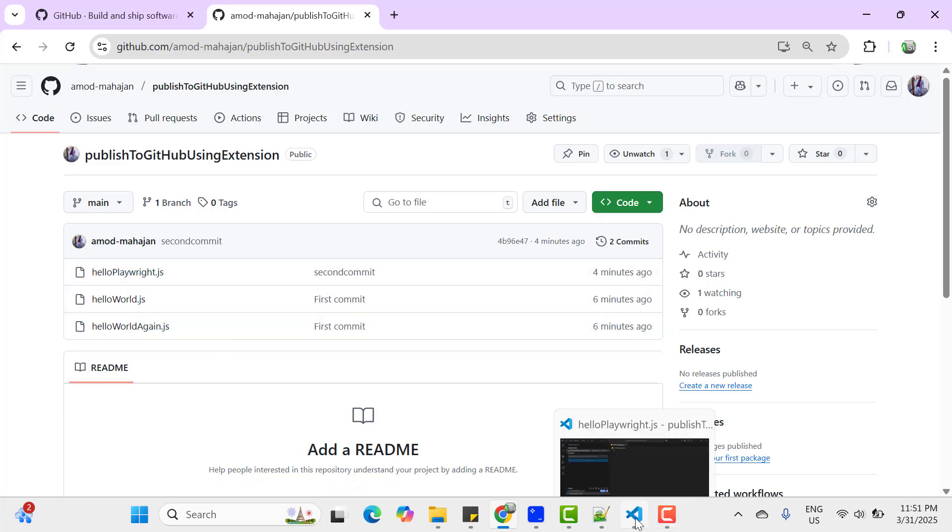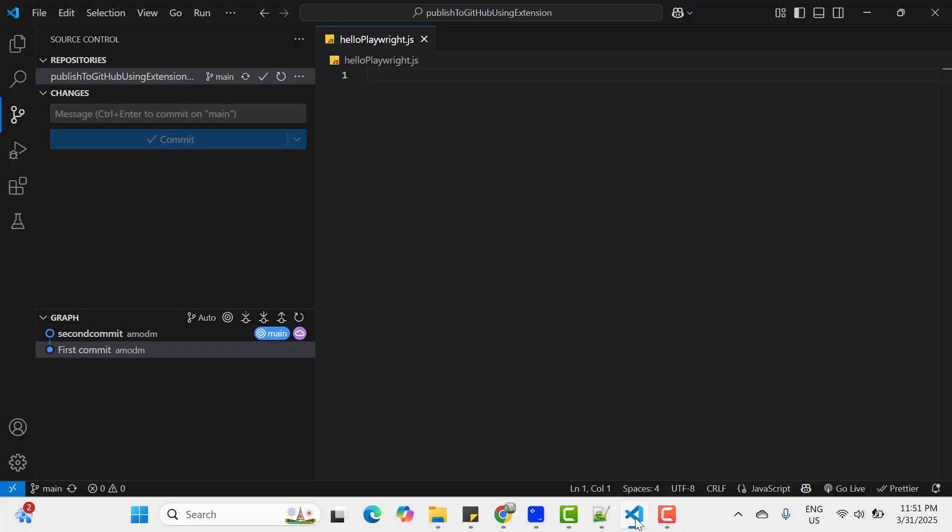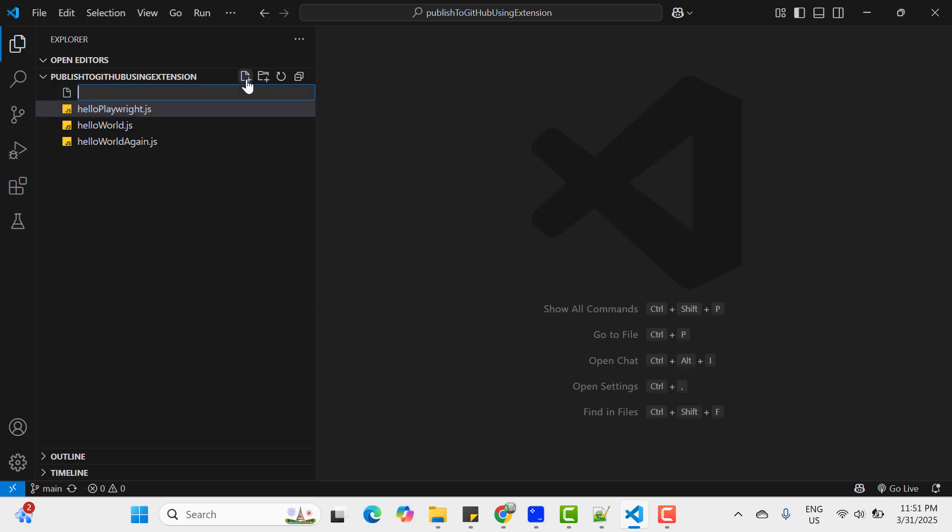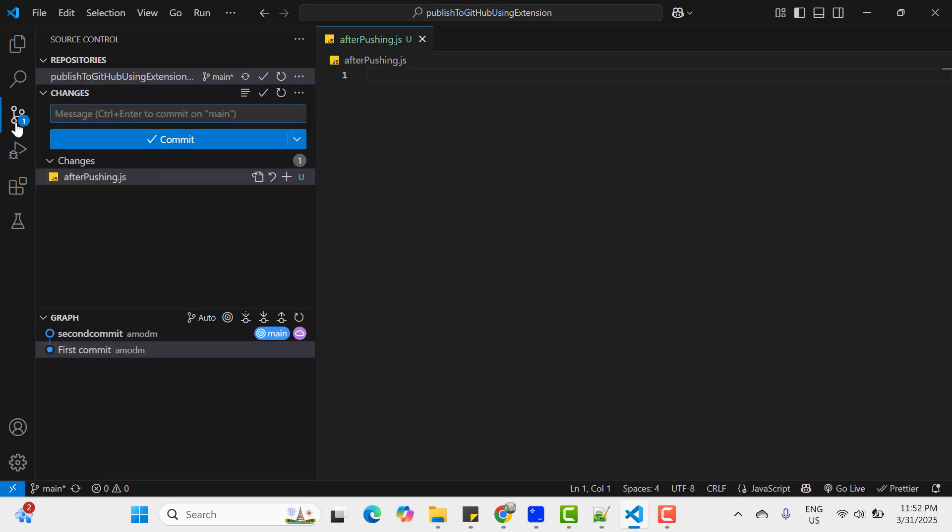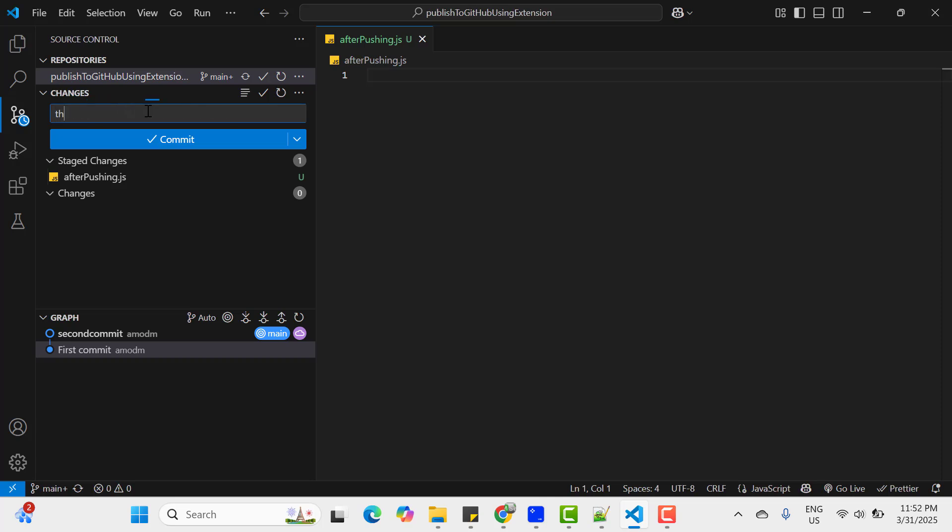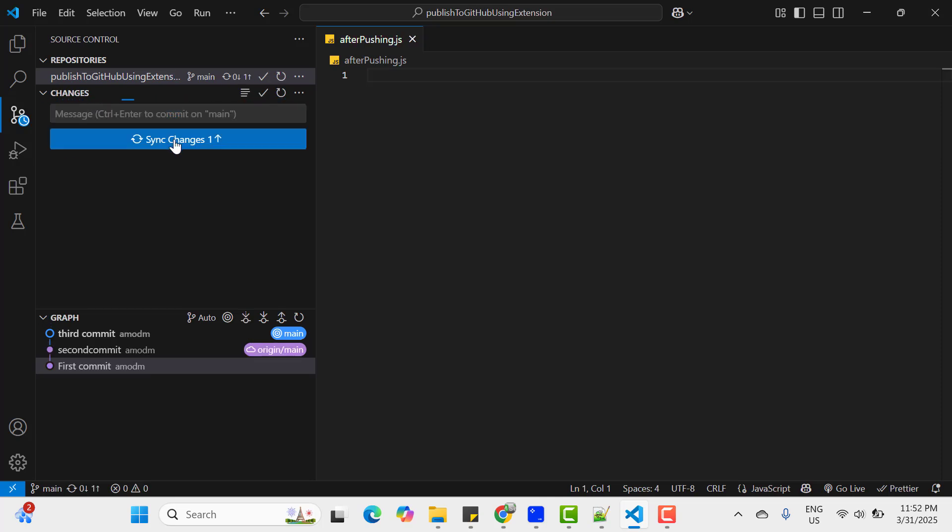Now if you want to add a new file in your local repository, let's quickly add a file. Maybe AfterPushing.js. Now go to your source control and stage the file. Give the commit message like third commit and click on commit button.